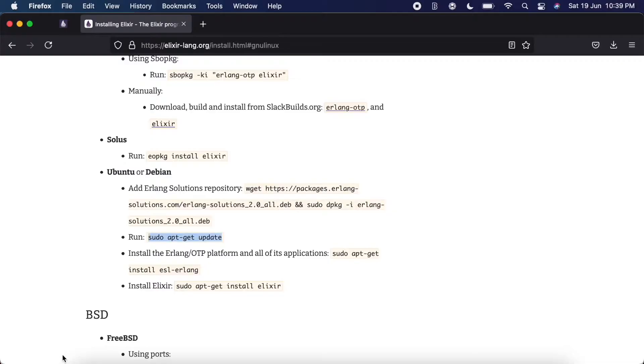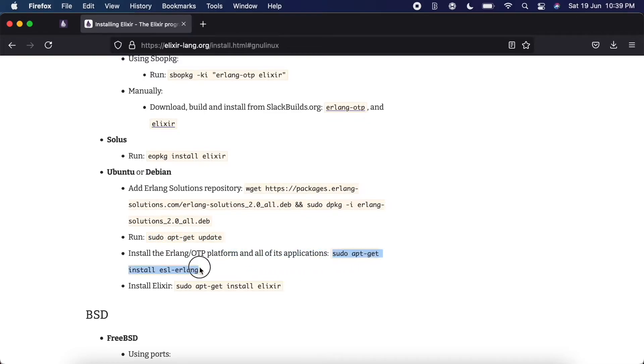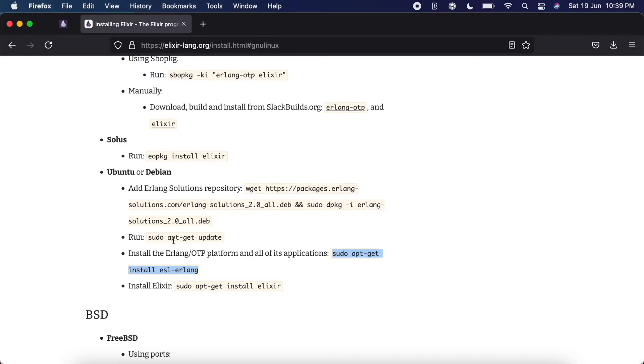There we go. Now we're going to install. Now that we have all that installed, we've added the repository so that our operating system knows where to look, and we've updated the mapping.